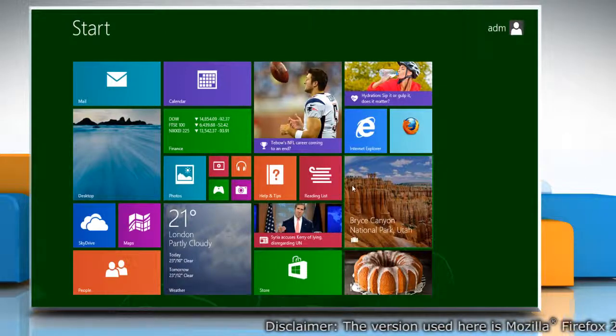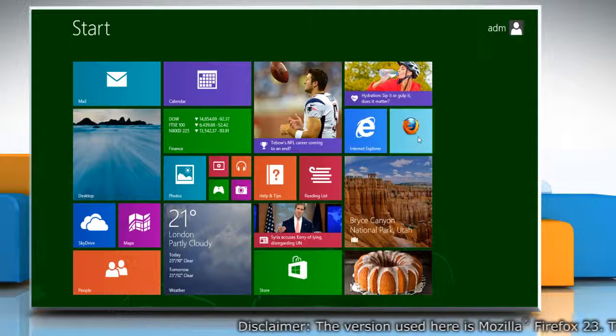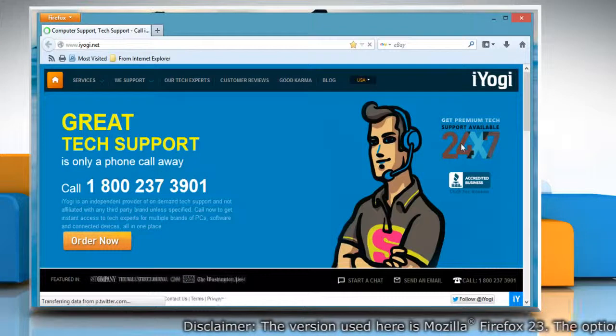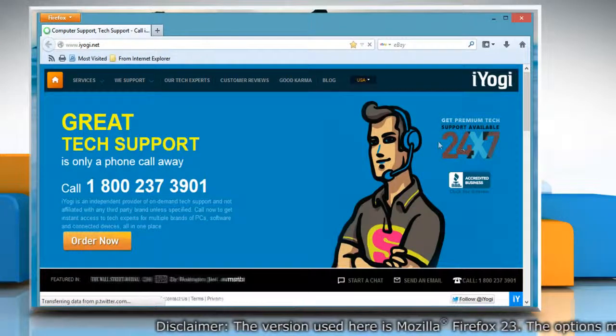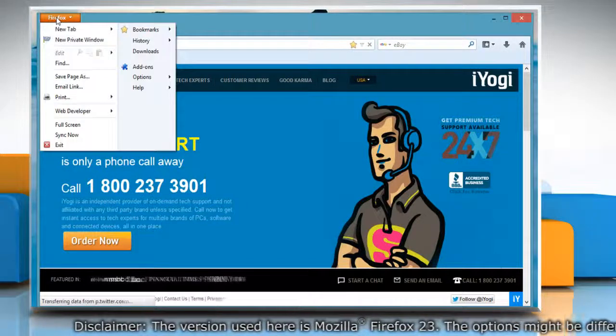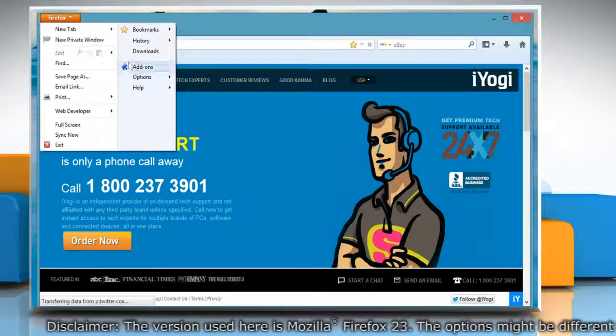On the Start screen, click on the Mozilla Firefox tile to open it. At the top of the Firefox window, click on the Firefox button.